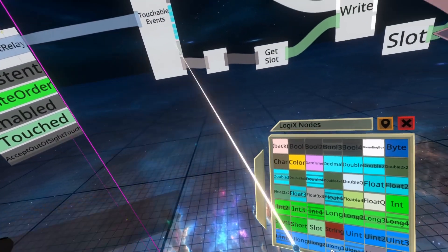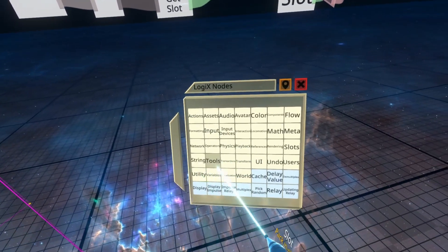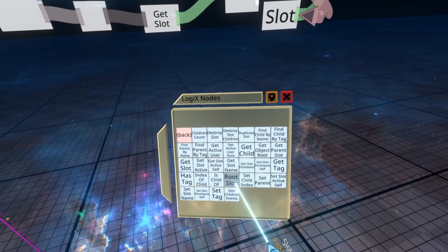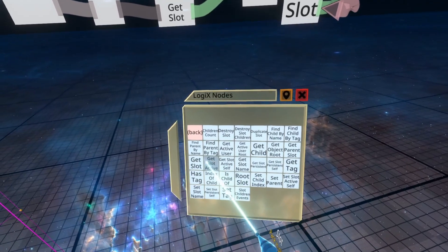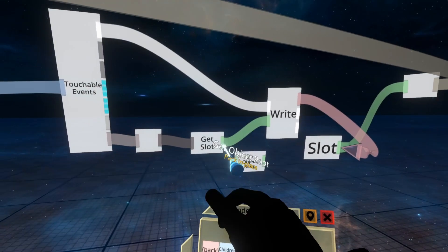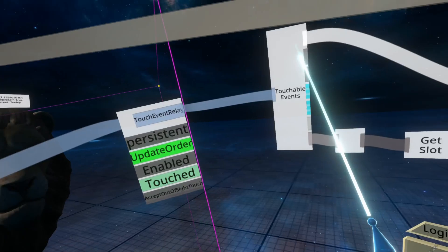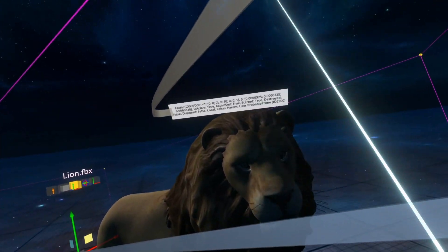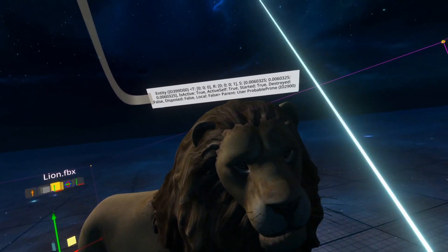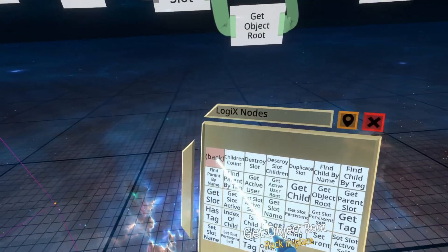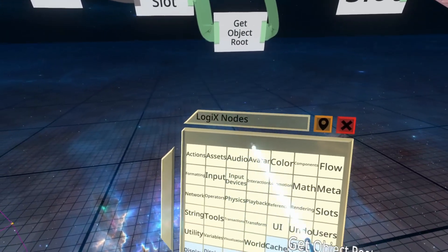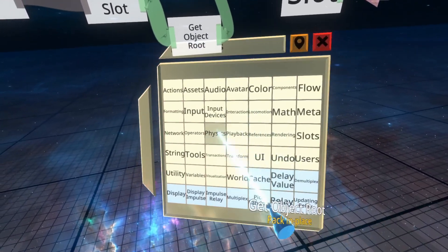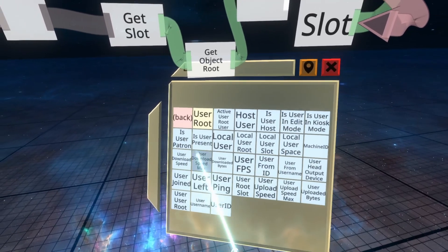You could even do cool things like slots, get object route, which will get the nearest object route. And we can write that instead. So here you'll see entity, which is the name of my avatar. Or you could even do, I wouldn't recommend doing this. Of course, there's a better way of getting the user out, but you could even do, let's get active user.